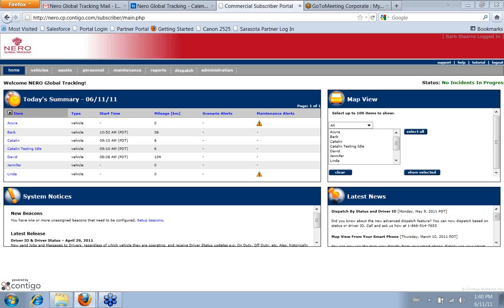Okay, and then a user group is a collection of users who share the same permissions. And every user has to belong to a user group.